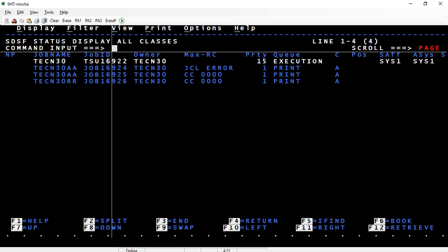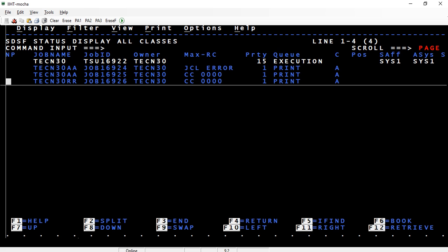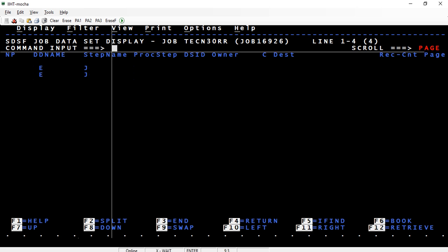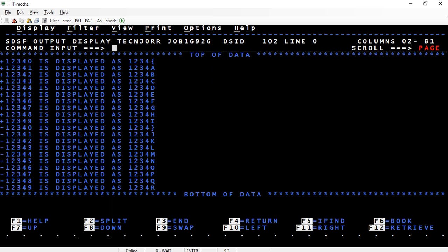If you see here, +12340 is stored as 1234 with the sign overpunched on the last digit as an opening bracket. The zero becomes an opening flower bracket.